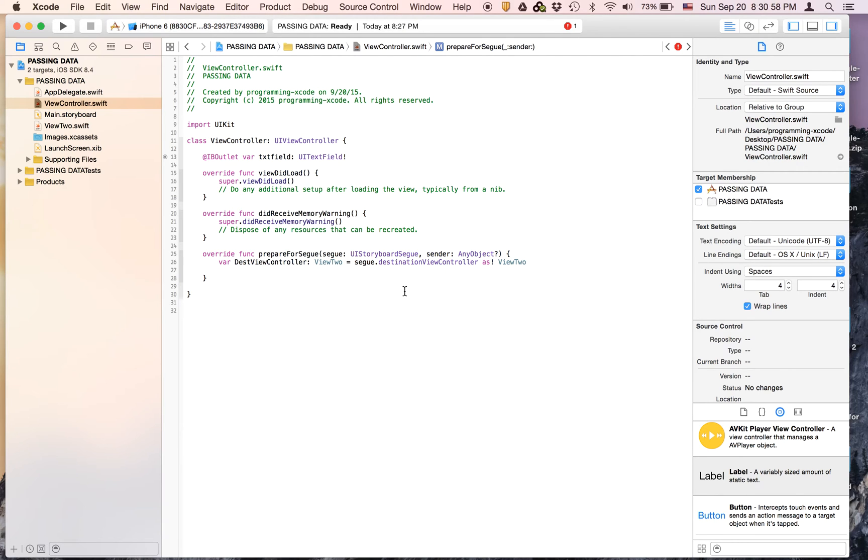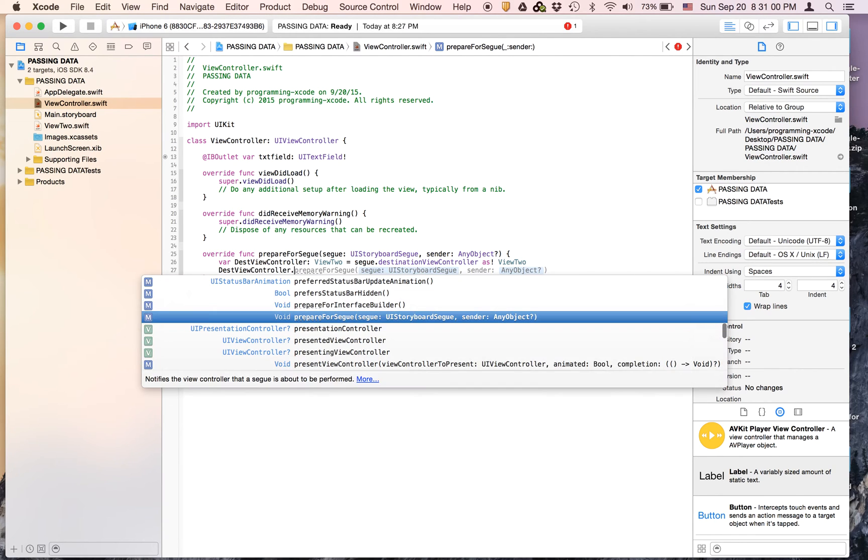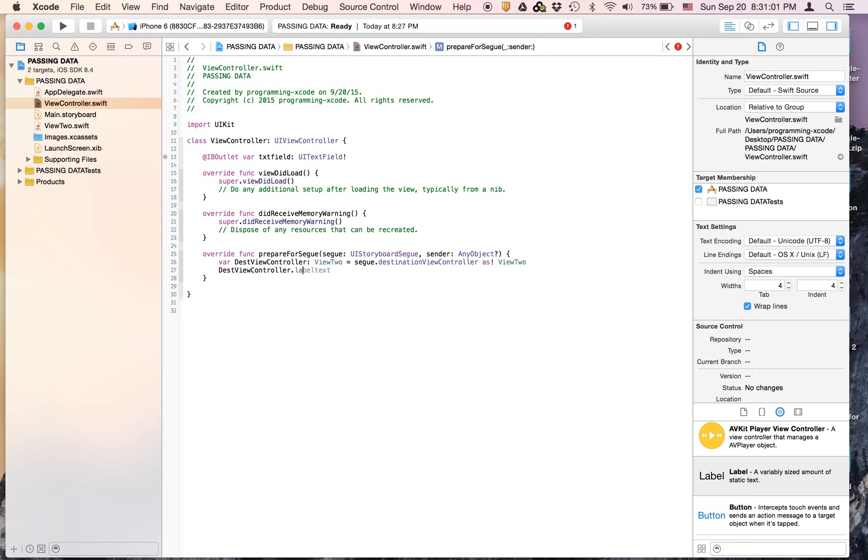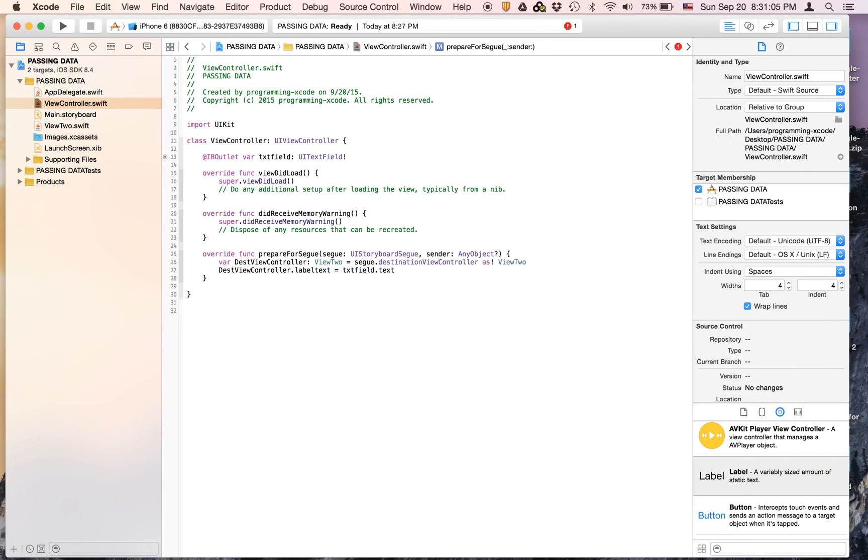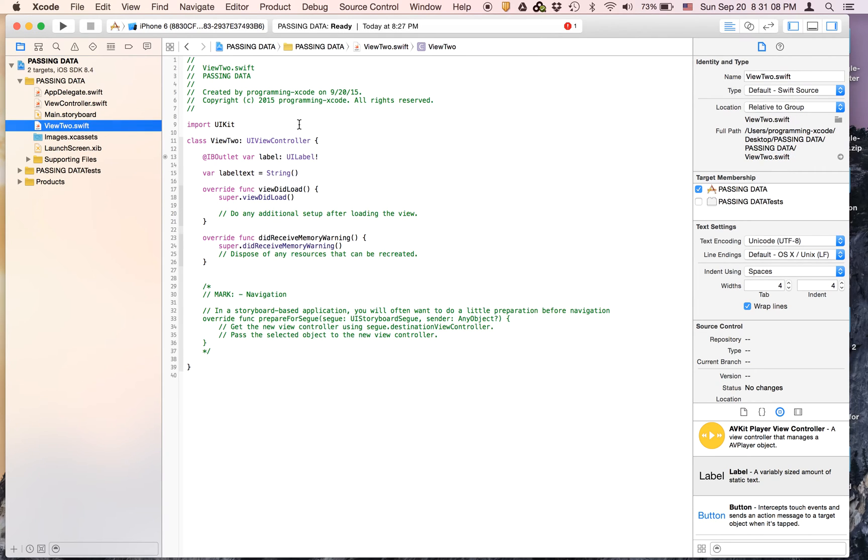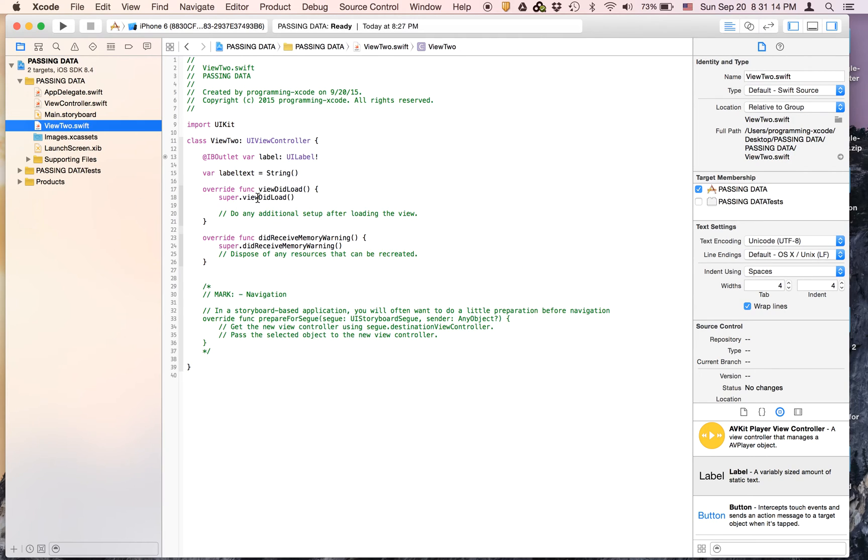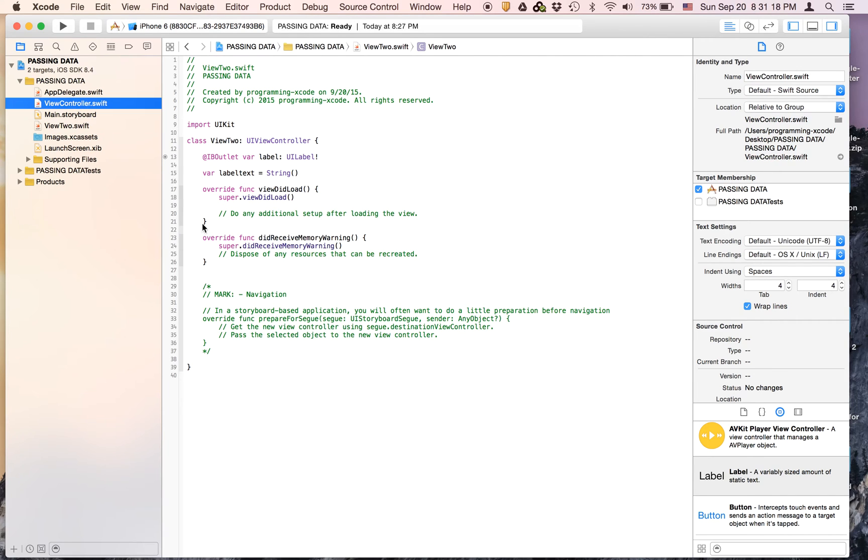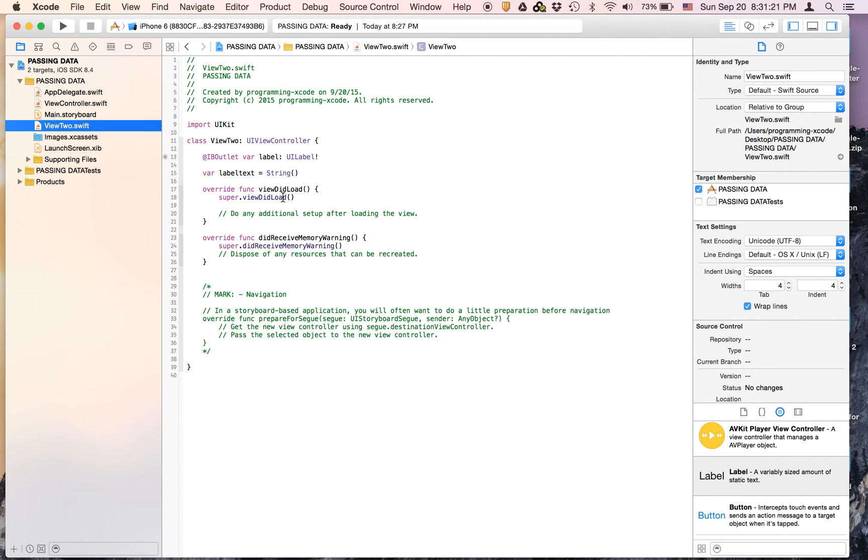Now on the next line we're going to say destViewController.labelText equals textField.text. What that does is it sets the label text on View2 to textField.text. You can see the labelText here and the text right here.